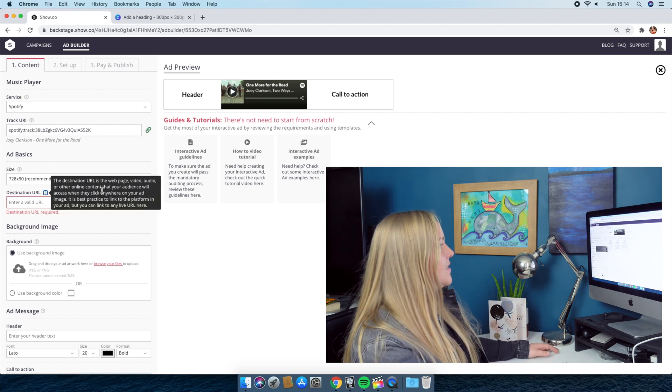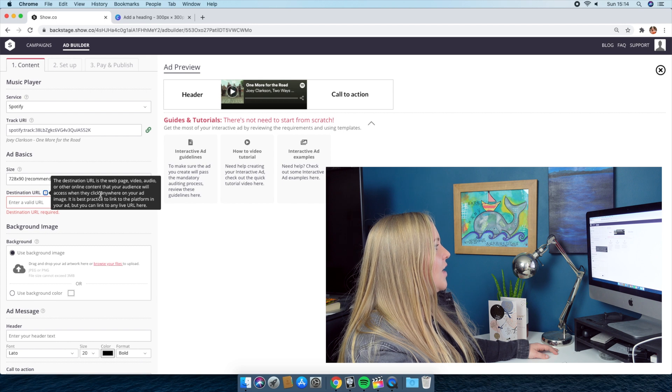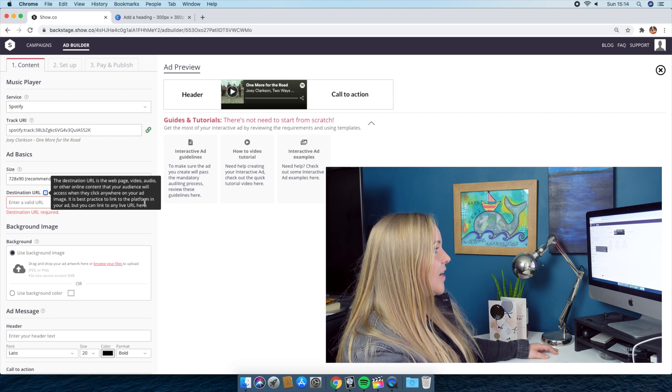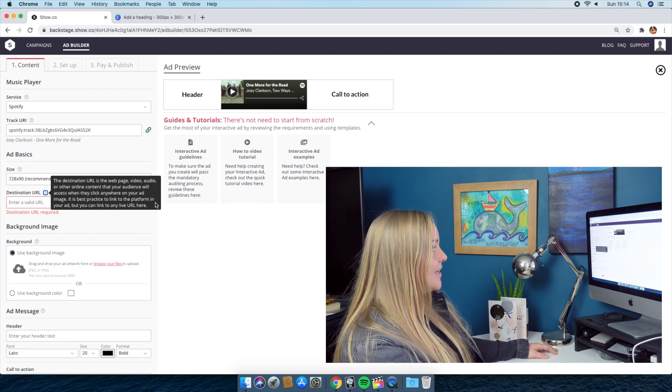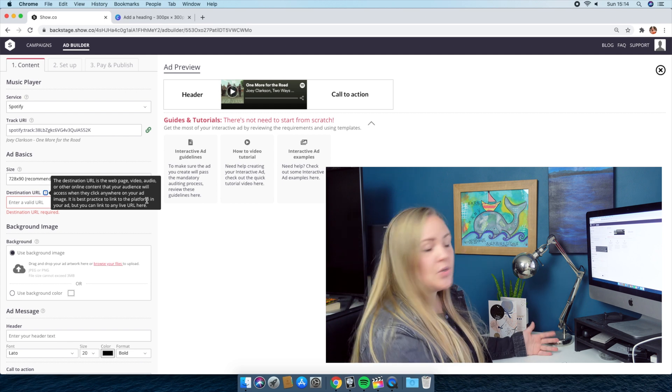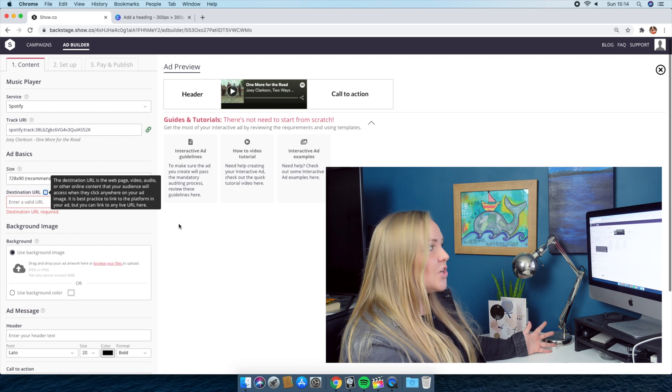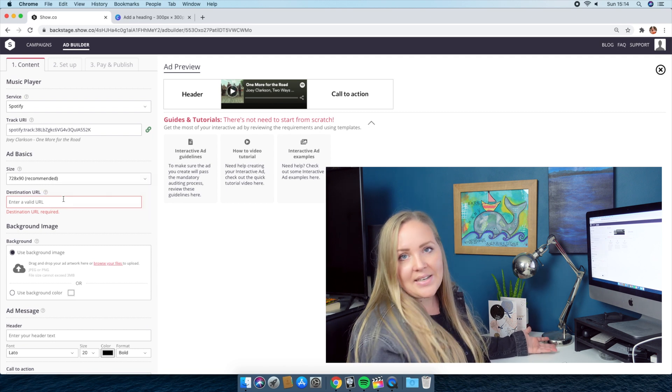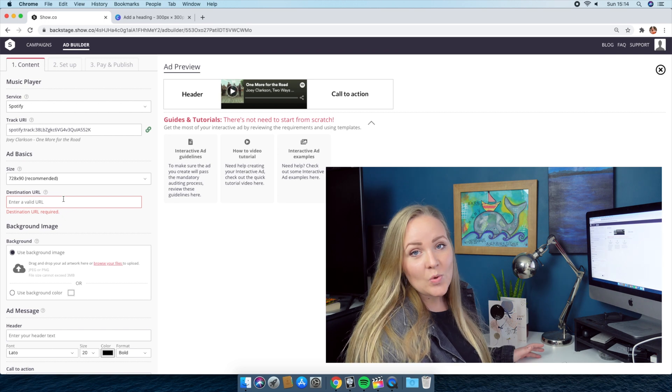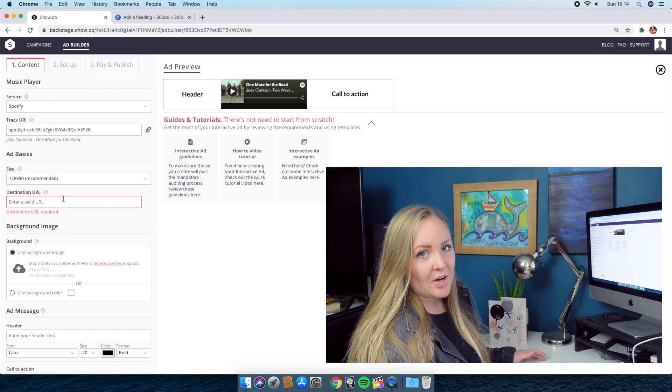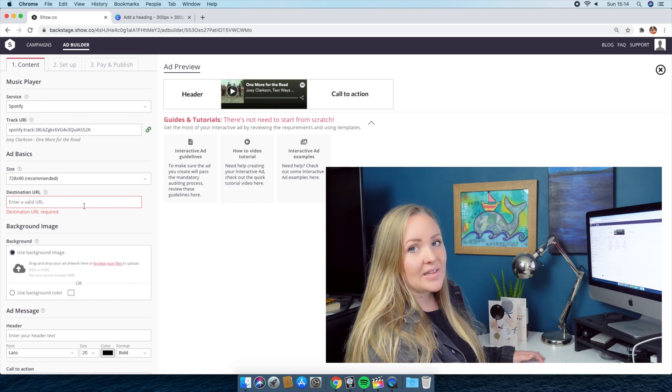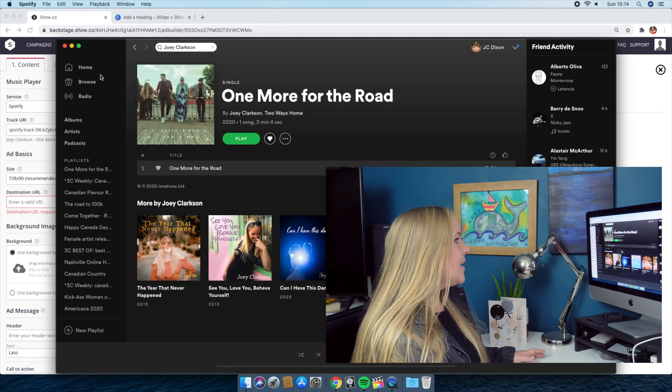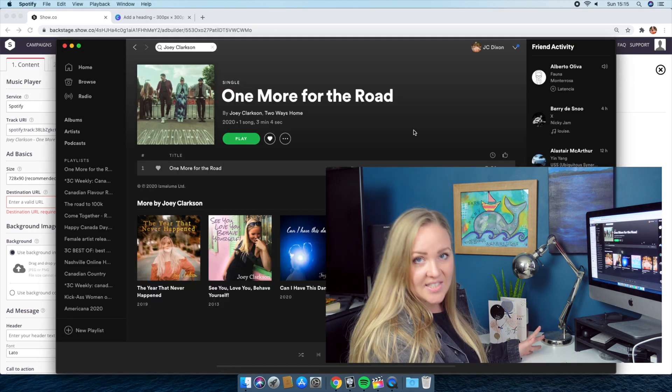If they like your song or they just choose to click on the advert because they're interested in what you've presented them with, then you get to choose where they are redirected to. So this says, the destination URL is a webpage, video, audio or other online content that your audience will access when they click anywhere on your ad image. It is best practice to link to the platform in your ad, but you can link to any URL here. So that's really interesting to know. You can technically link them back to your website if you wanted to. As we're actually focusing on growing our Spotify right now, I'm actually going to be relinking people to Spotify.